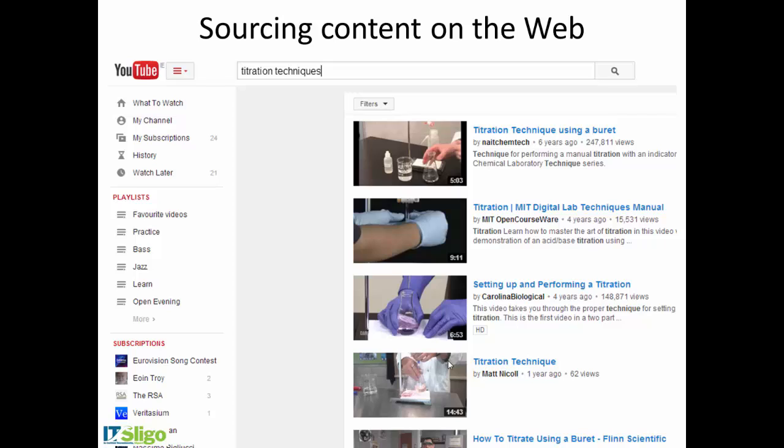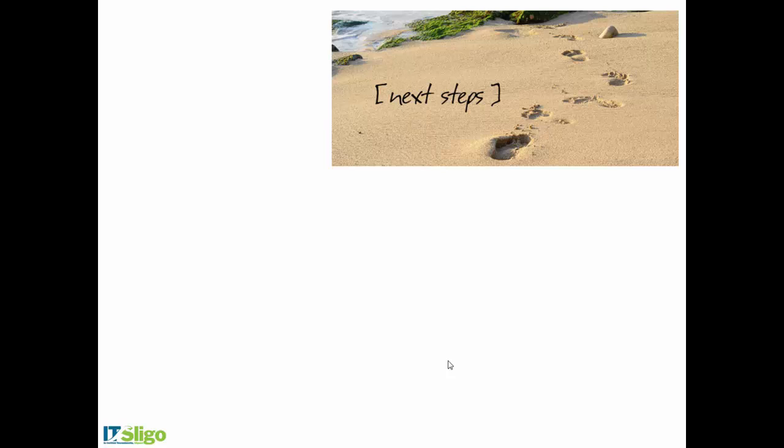Here's just one - I just did a random search. I put in 'titration techniques' and got out all these videos on how to do it. You might have to look at a few to pick the best one. This might be the sort of thing you might give to your students, and they have to watch it and maybe answer a quiz before they come to the lab and do some work on titration. So there's lots of good stuff out there. You may not have to create it.